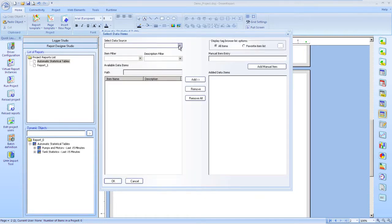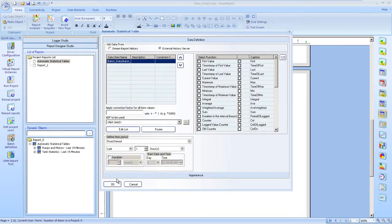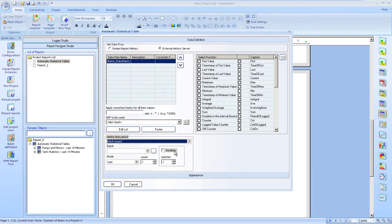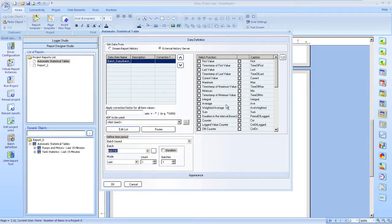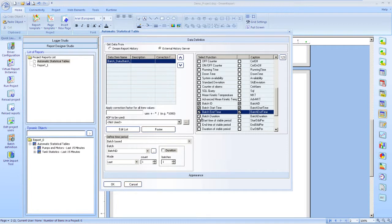We'll choose a batch tag. And then we select last batch for our time period. Select the functions to display. The batch ID, start and end times, and the batch duration.